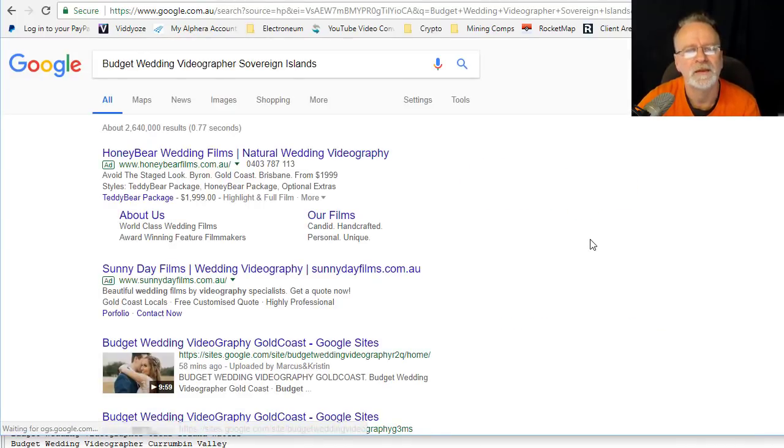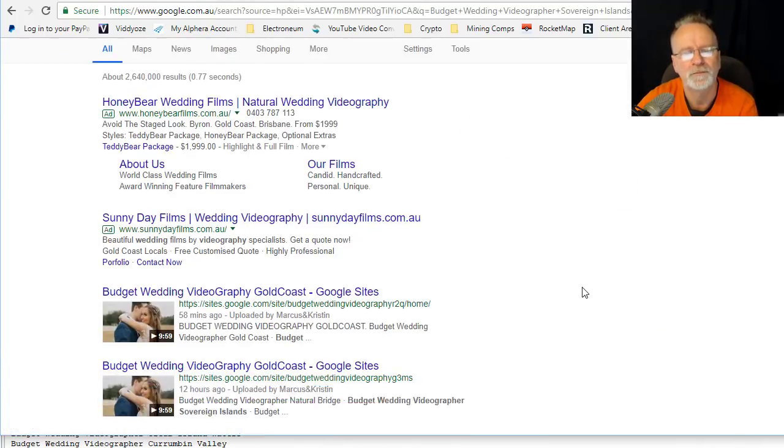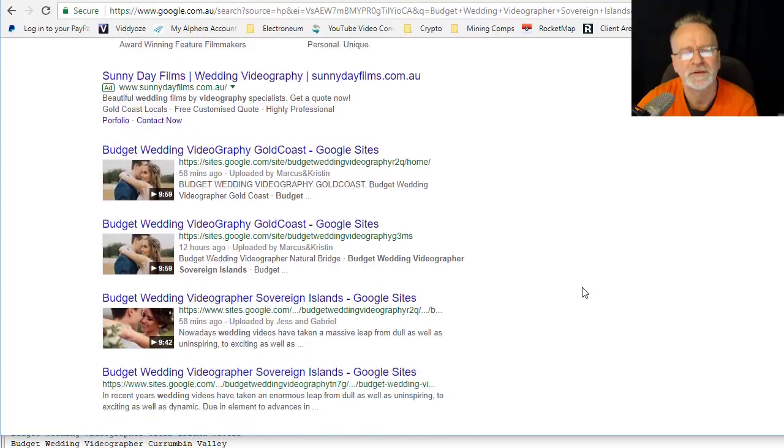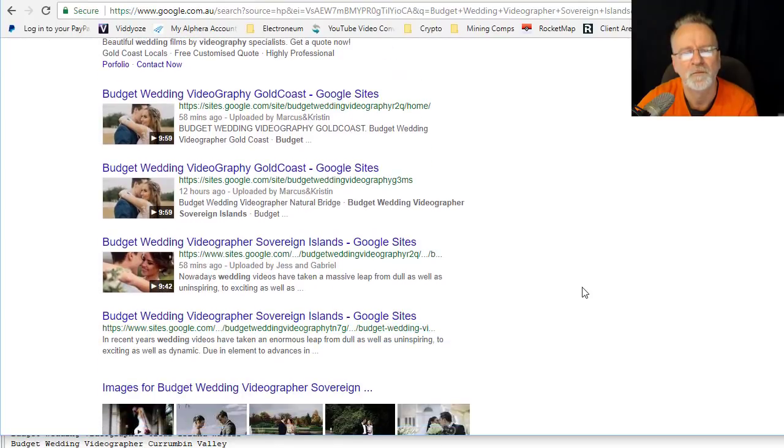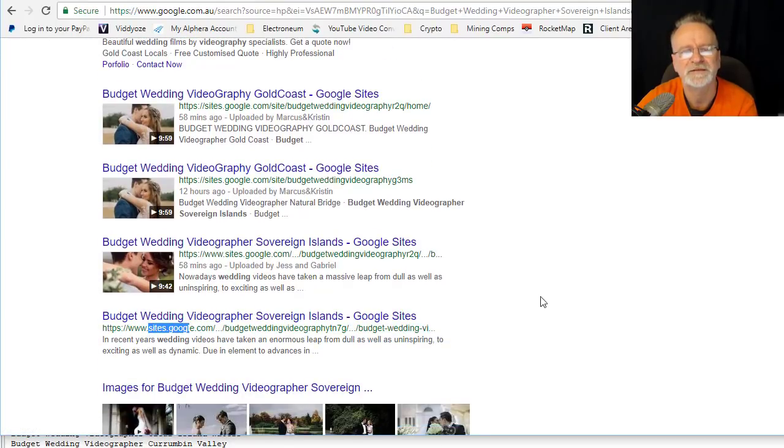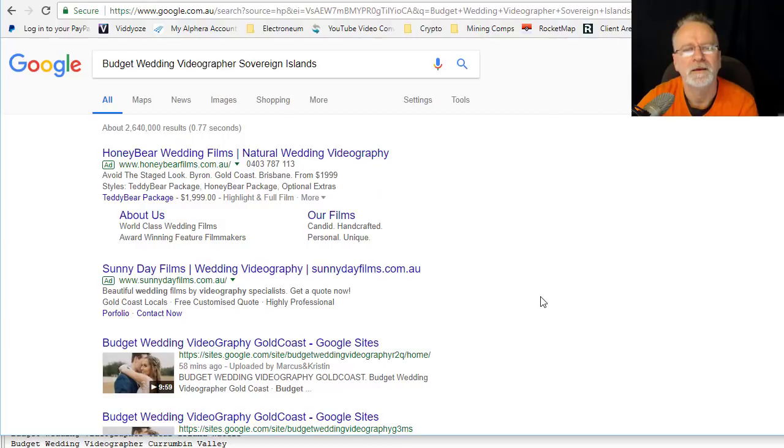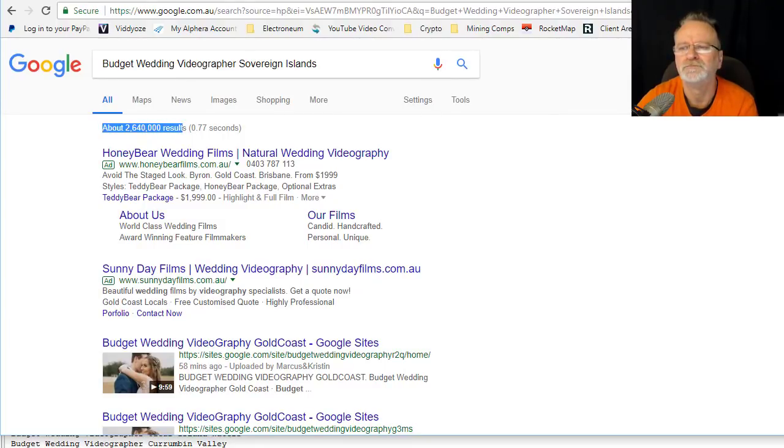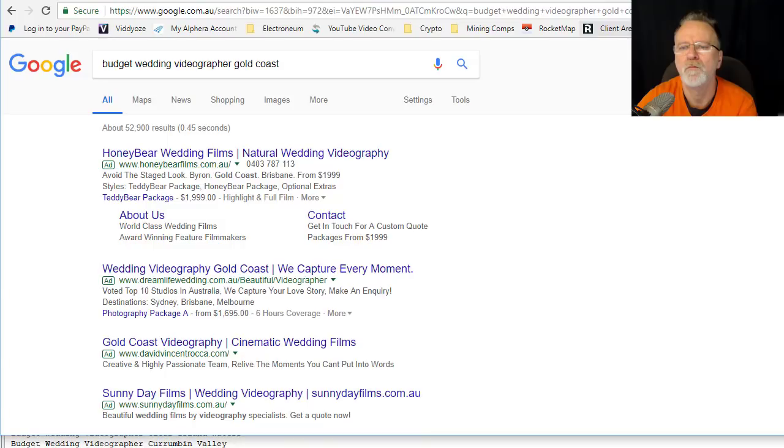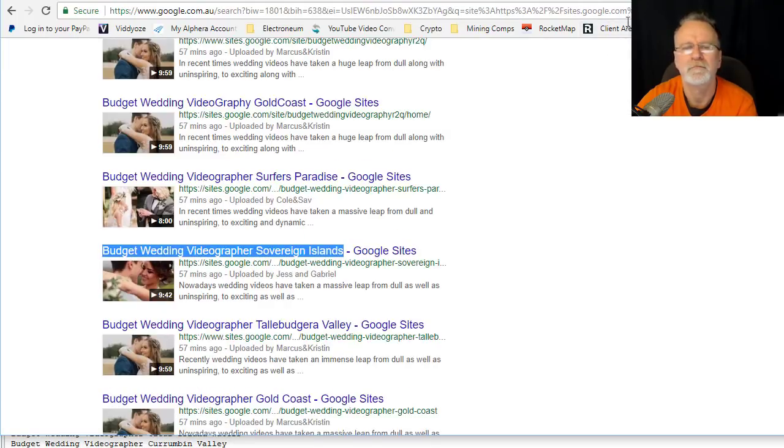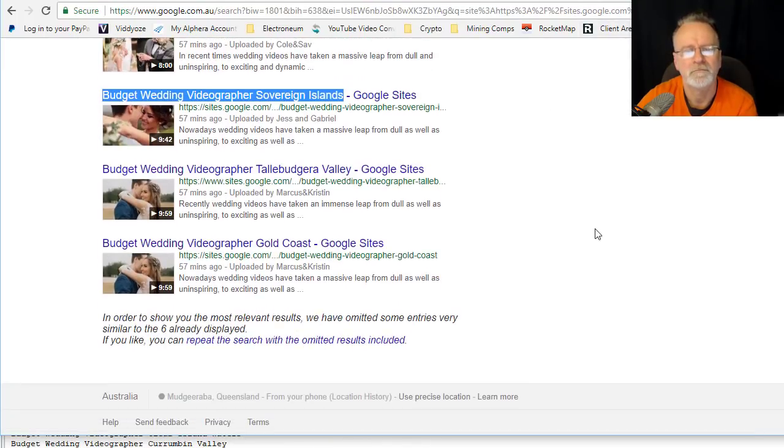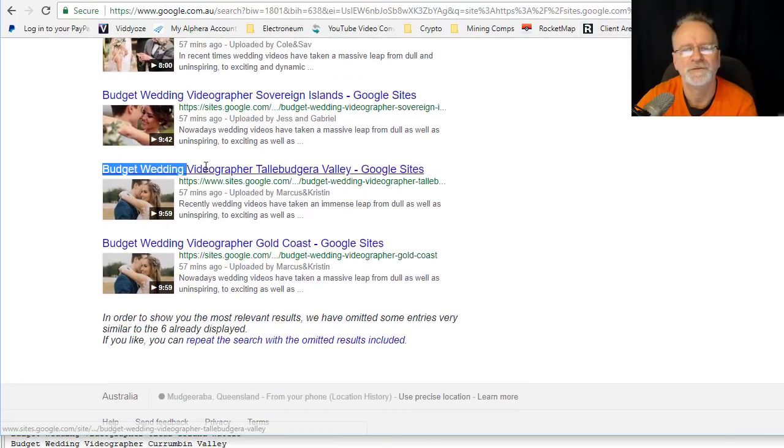Straightaway number one, number two, number three, and number four without a thumbnail from one of my tests. That's extremely cool. Next one: Tullabudra Valley.